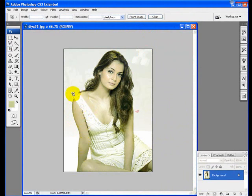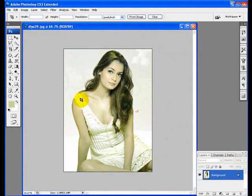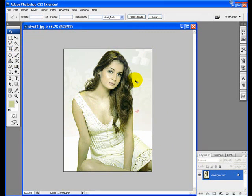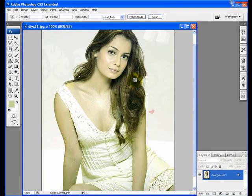Since these colors are similar to the background, the Extract tool is not going to help us very well. We're going to have to use the Pen tool to make a selection.